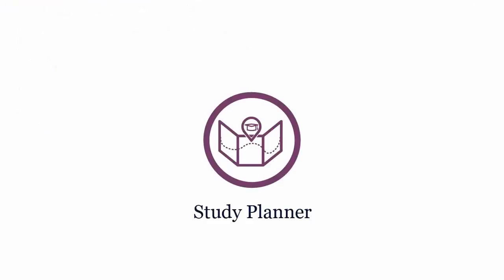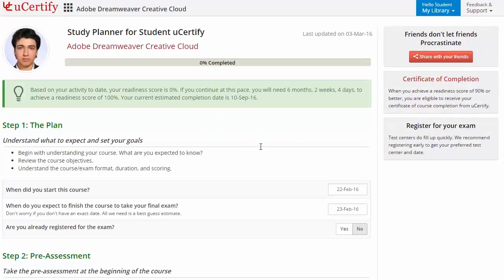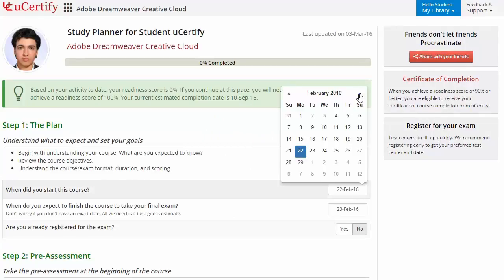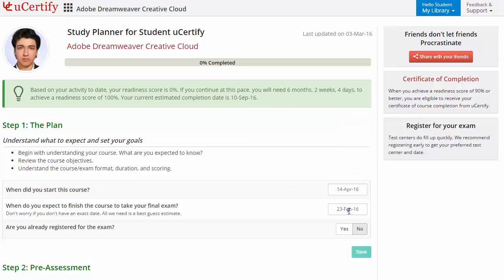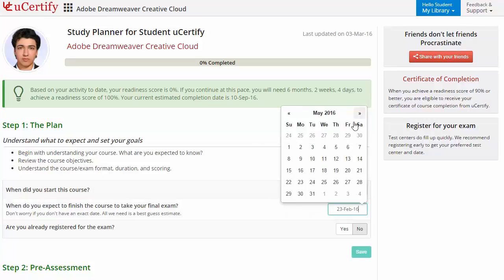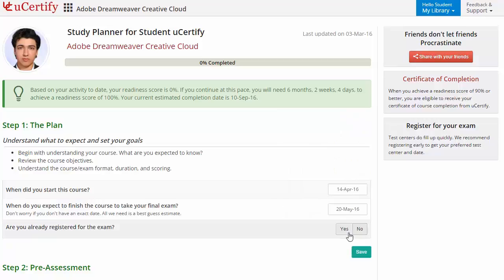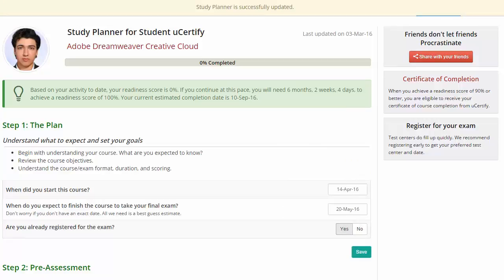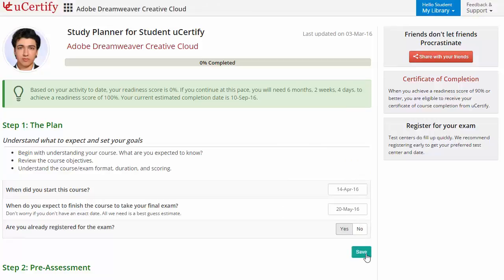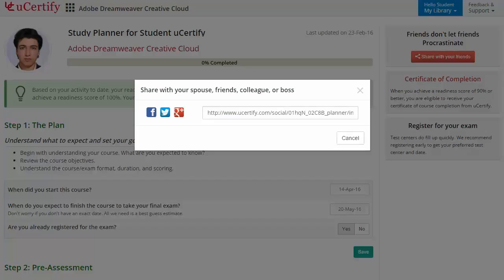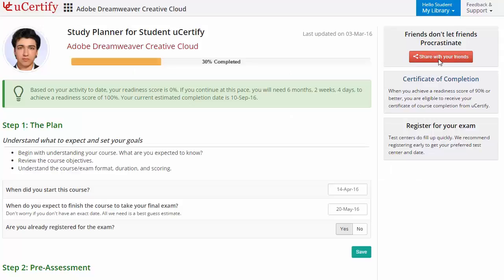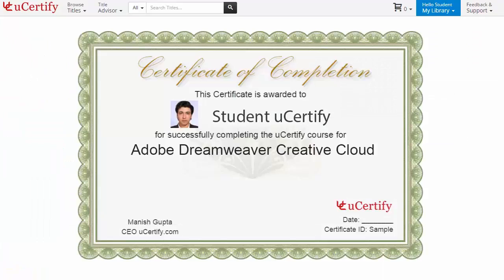Here you need to identify the views that can be used to enable code navigator. Are you wondering how to manage and plan your preparation for the certification exam? Check out your UCertify study planner. Begin by setting up your start and end date to complete the course, then select your preferences. With just one click, you can share your study planner with your friends or colleagues. Once you achieve a readiness score of 90% or more, you will receive the Certificate of Course Completion from UCertify.